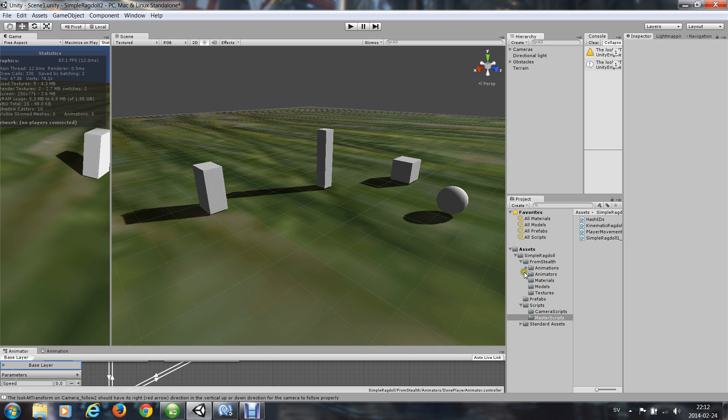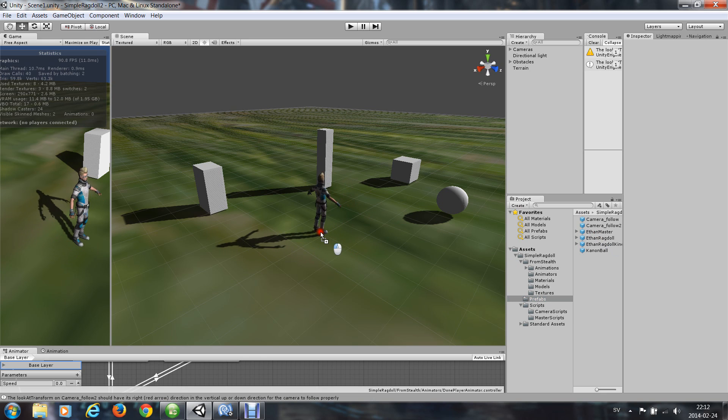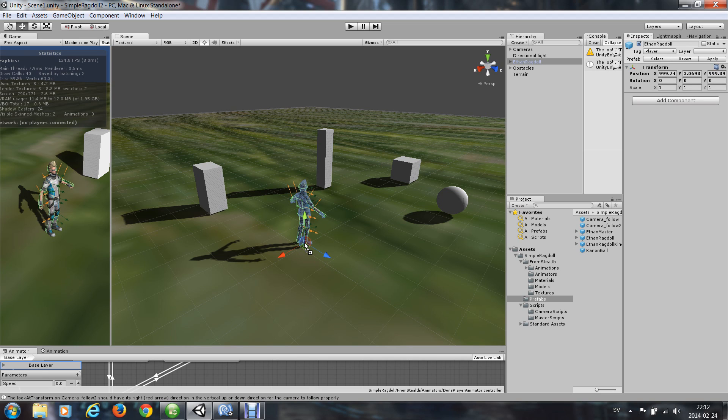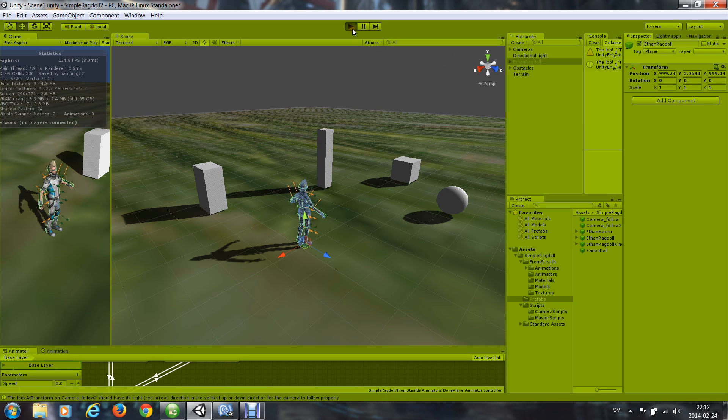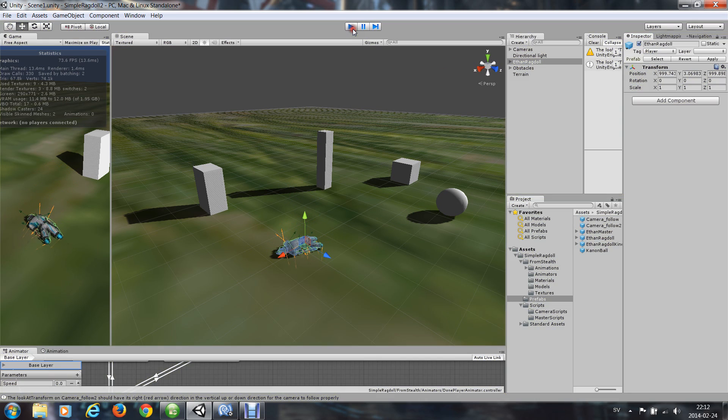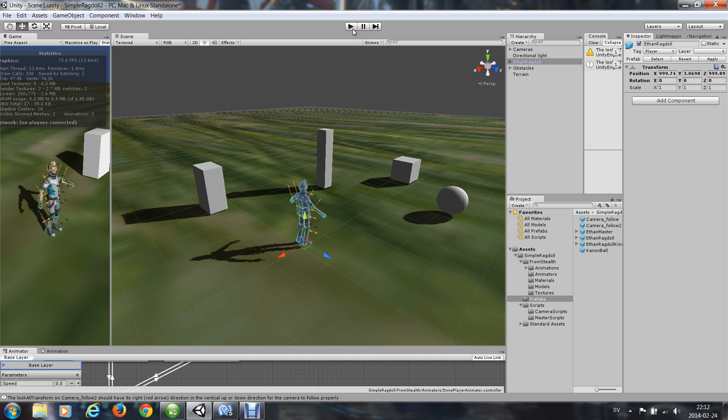So I have made a ragdoll here that I put in the scene. And I add component to it so that it is animated, because now it just falls down. But I want it to move like an animated ragdoll.